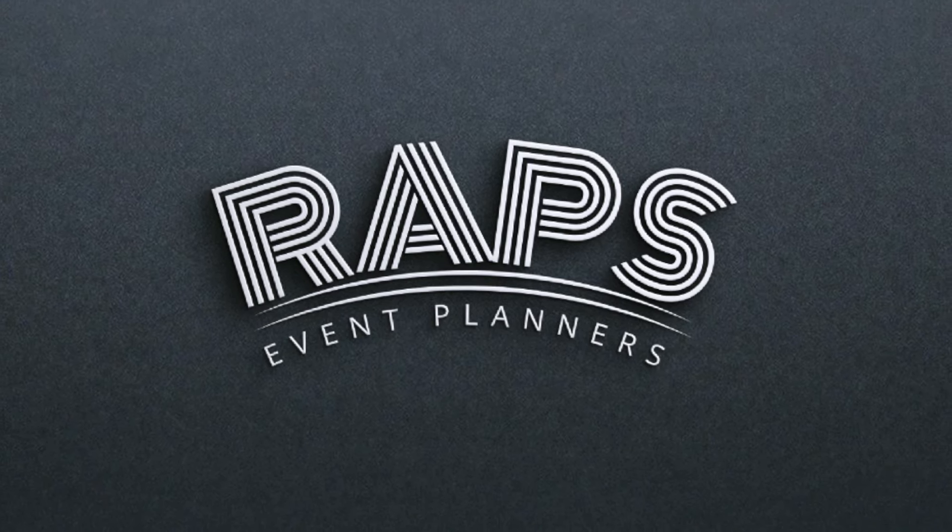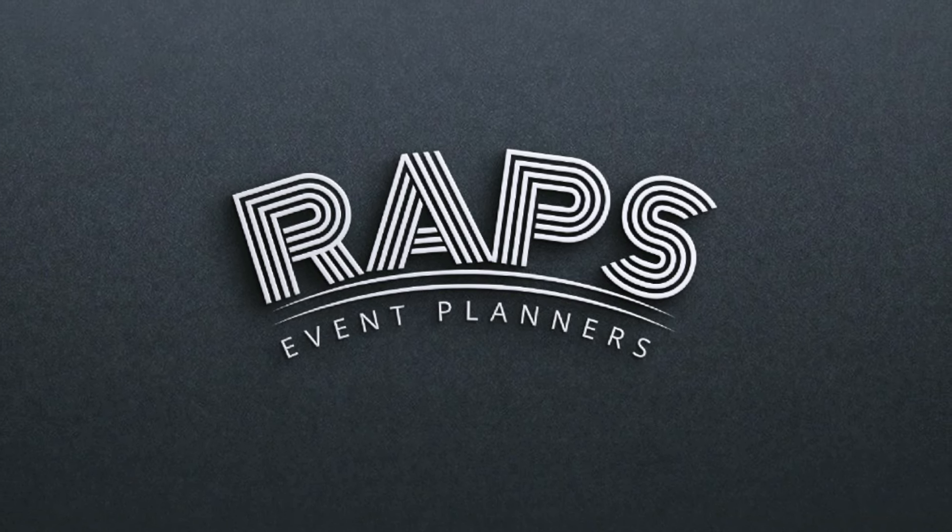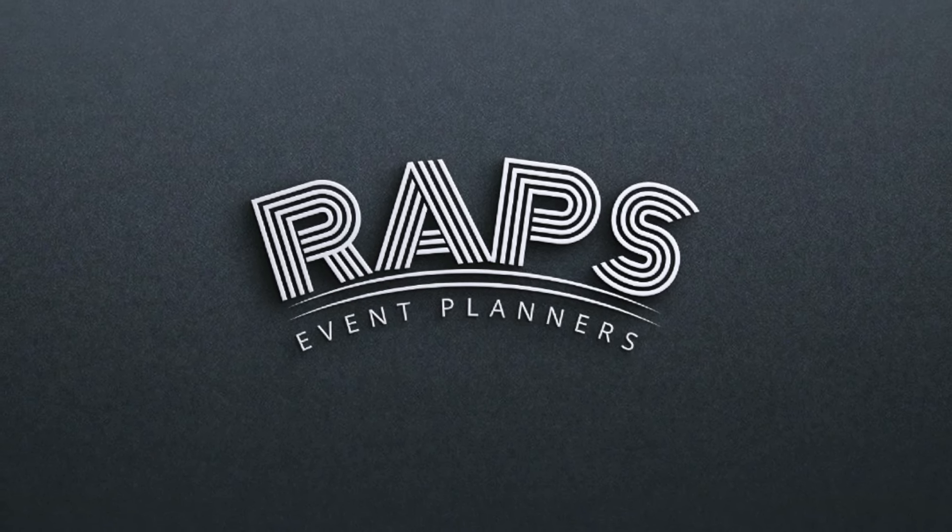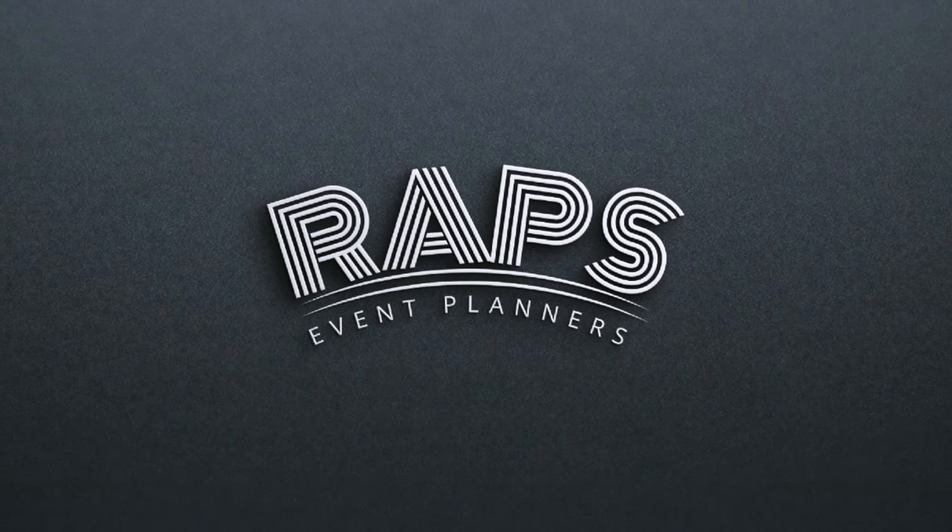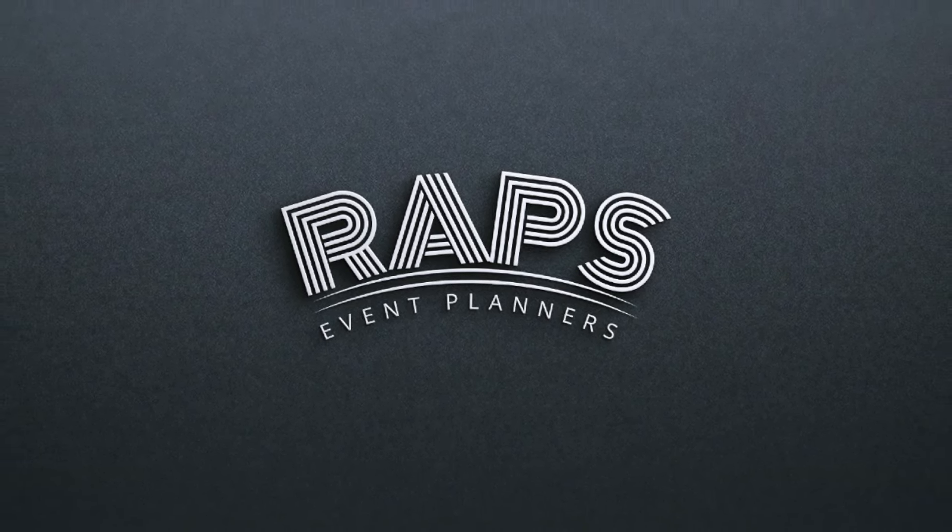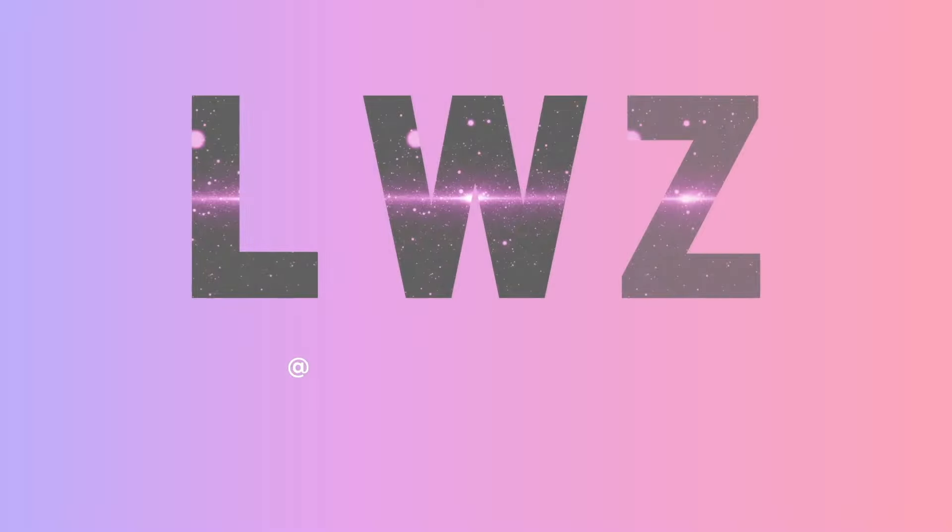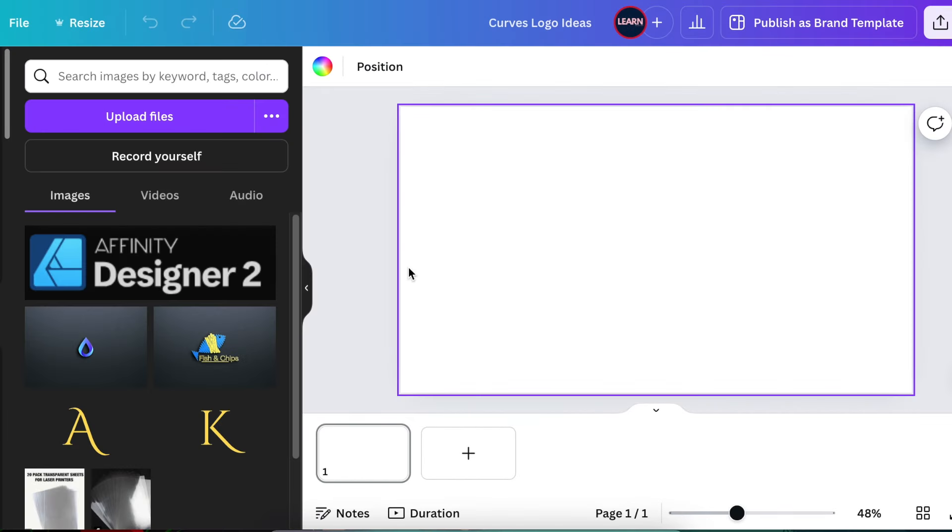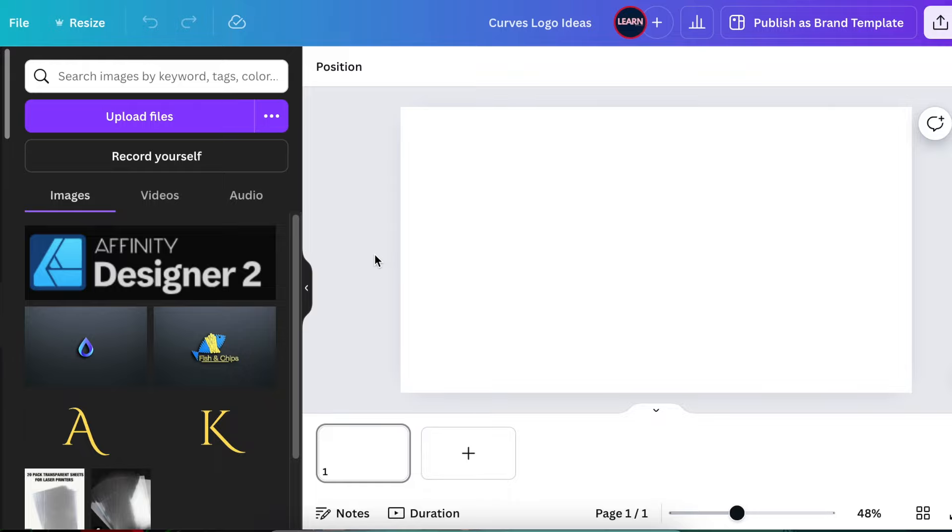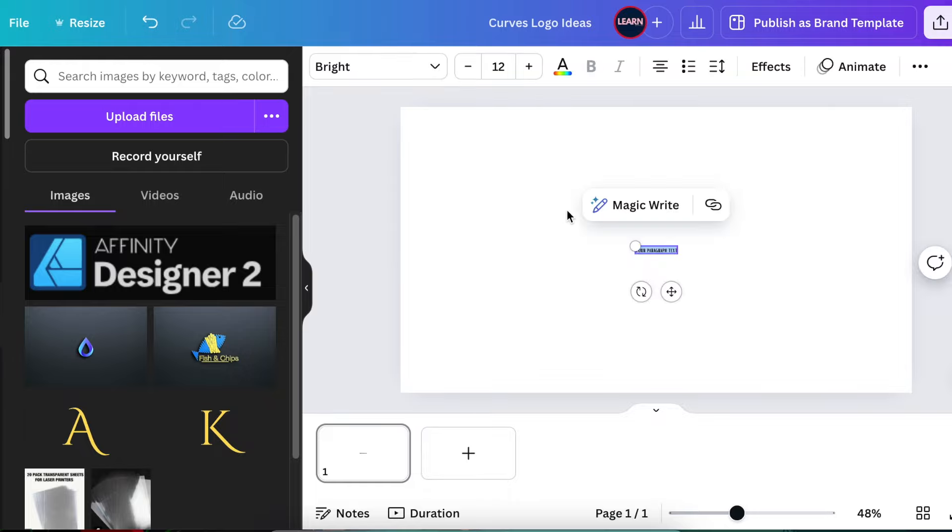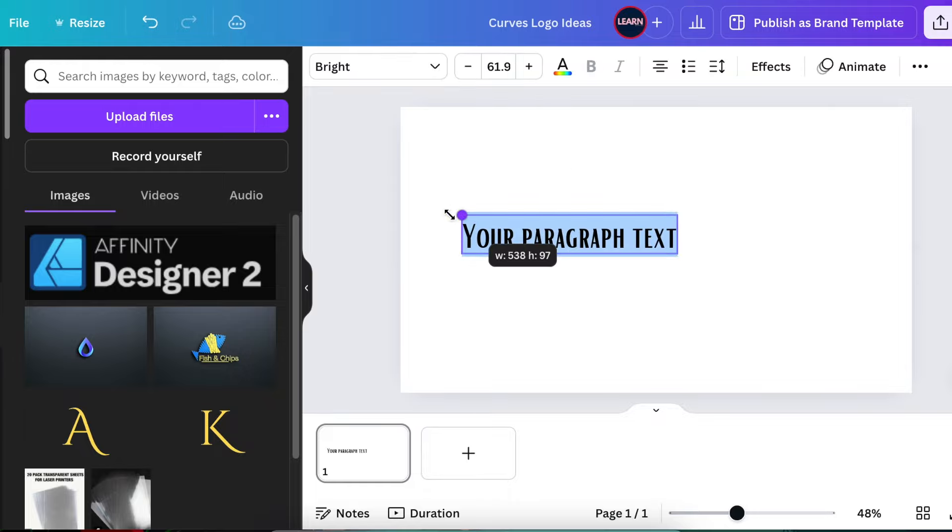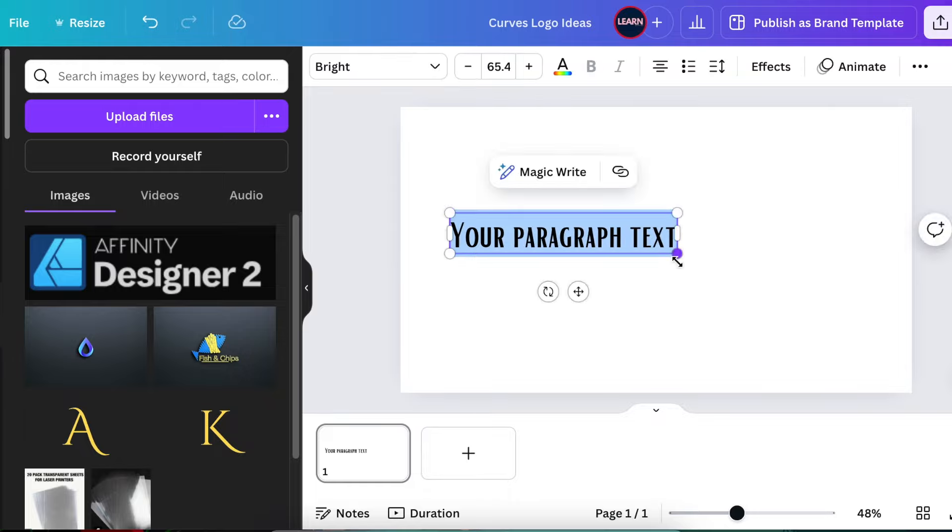Here's a quick logo idea for RAPS event planners. Let's see if you like this one. Open a blank canvas and press T for text and increase the size of the text to a large number.